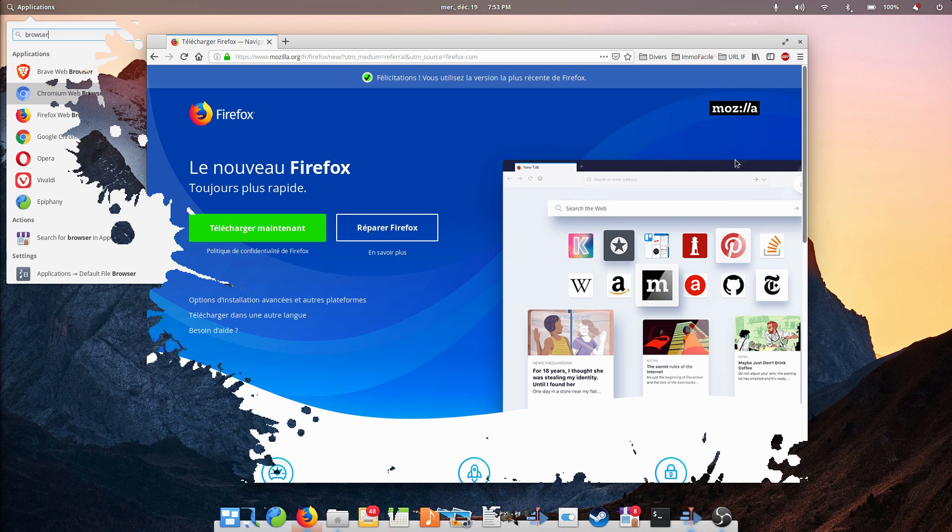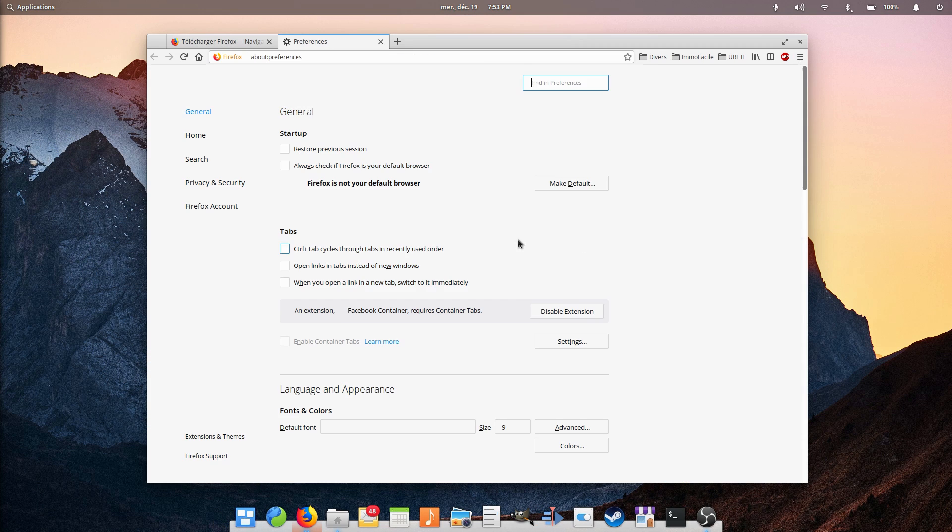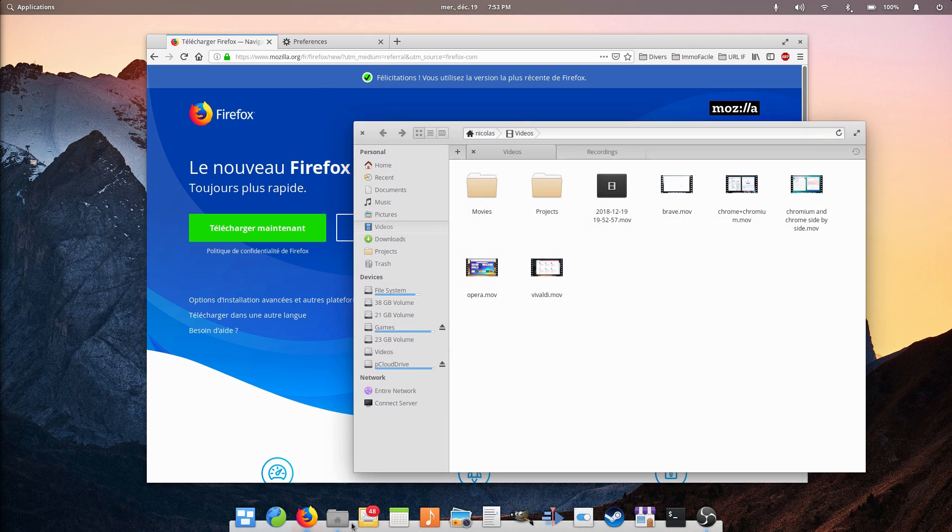It has good system integration on Linux, is now as fast as Chrome, or almost, since the Quantum project started to land, and is backed by a company known for trying to uphold a free and secure web.